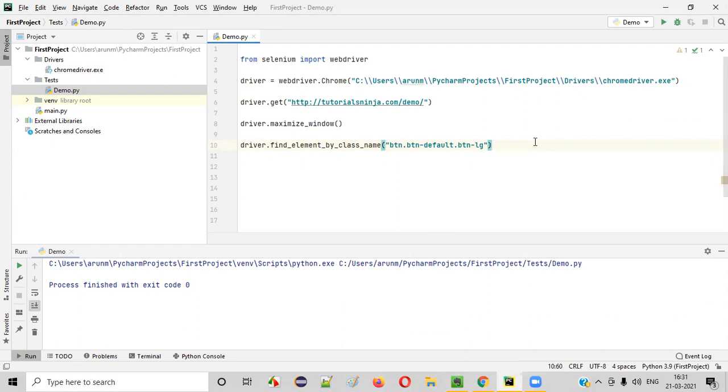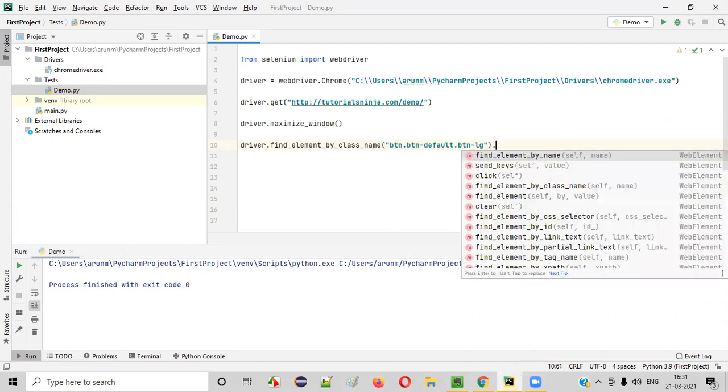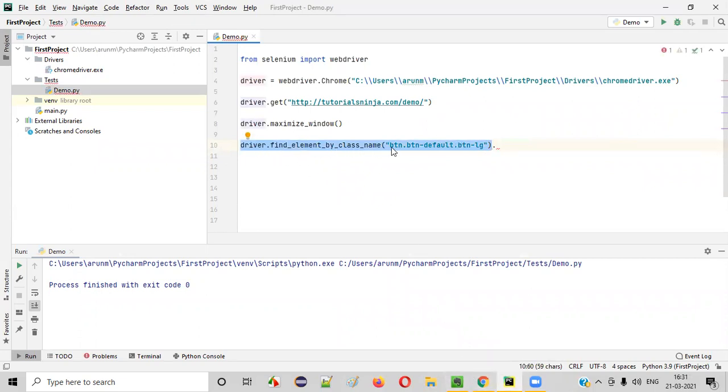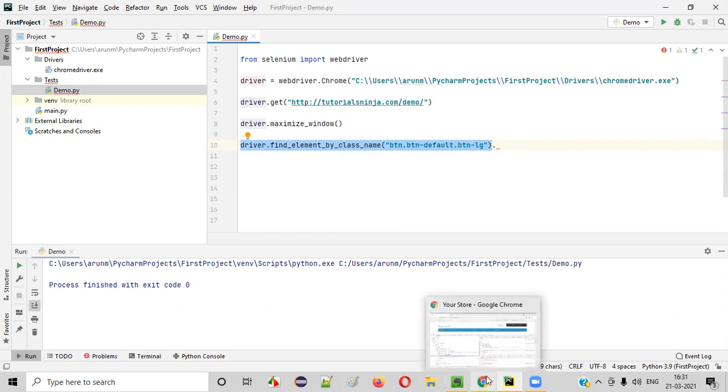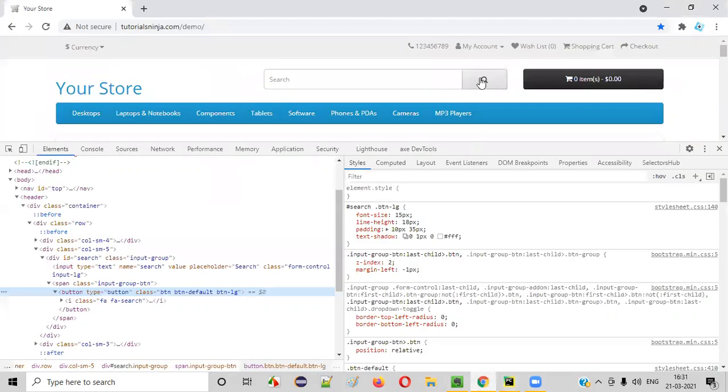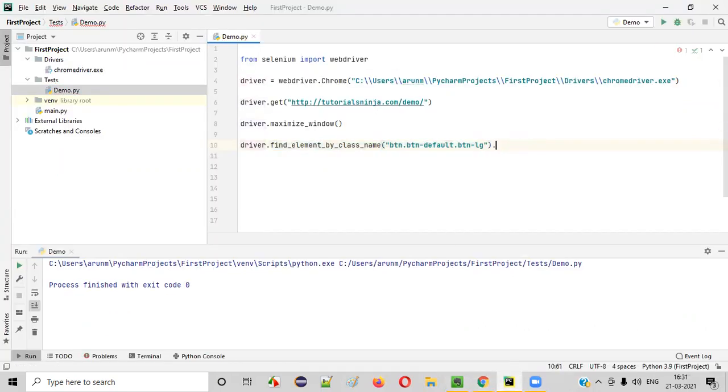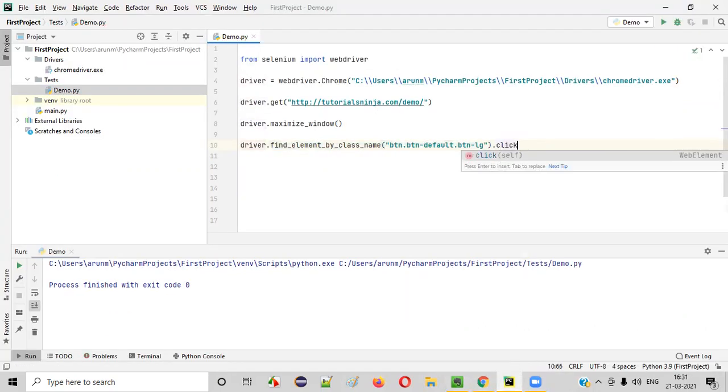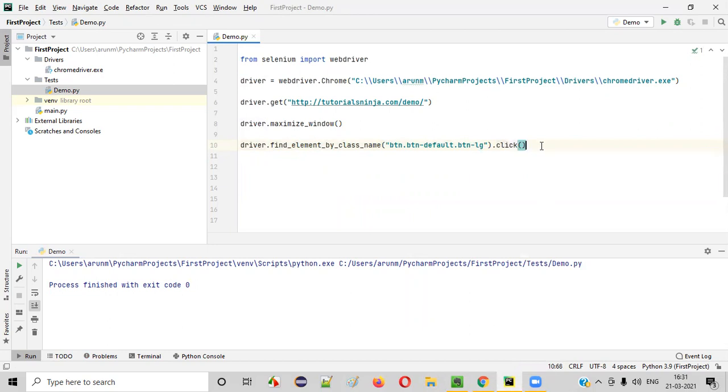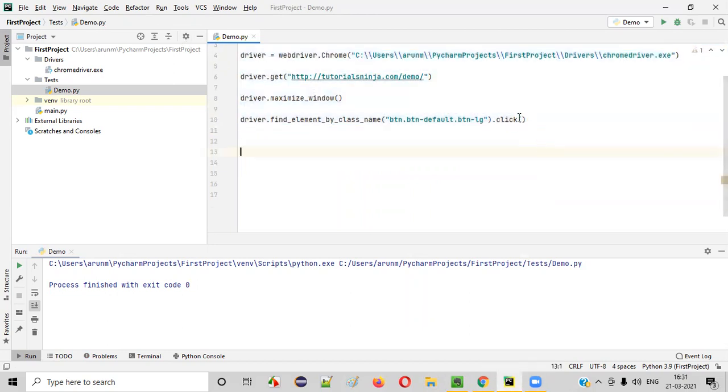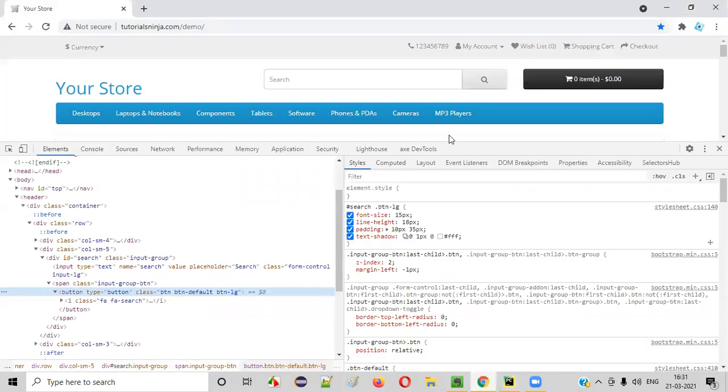After that, say dot, what is the command? If I want to click on this search button, this will locate the search button. This particular statement driver.find_element_by_class_name using this class attribute value will locate this search button. Now what I have to do, I have to say dot click guys, dot click. Like this, I have to say dot click. Now this click command is going to click on this button.